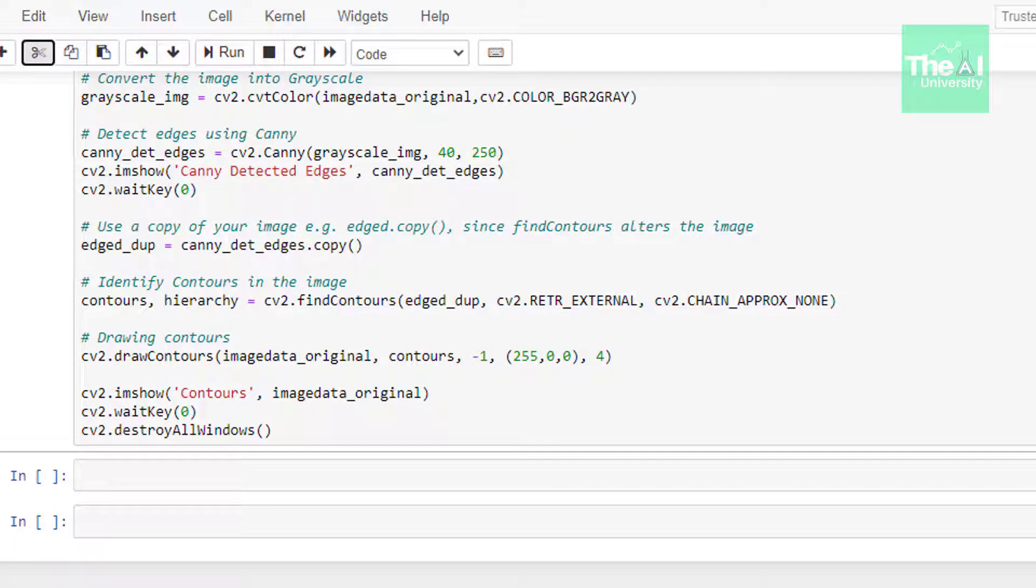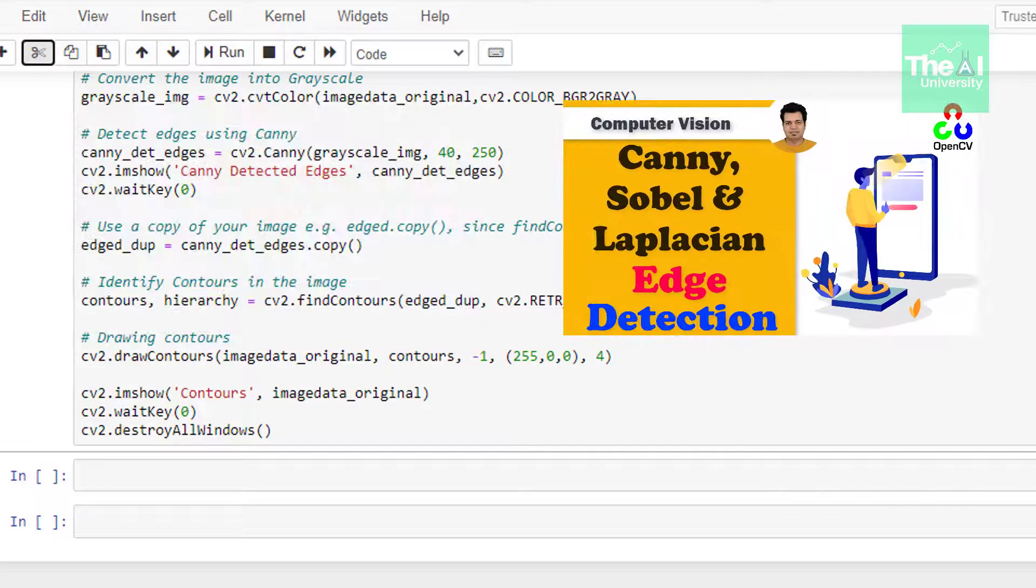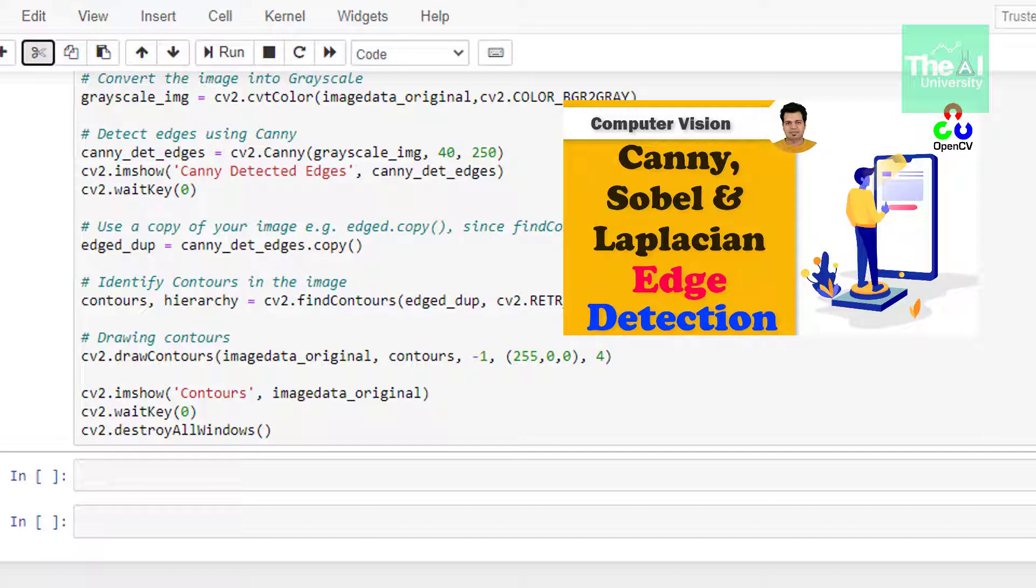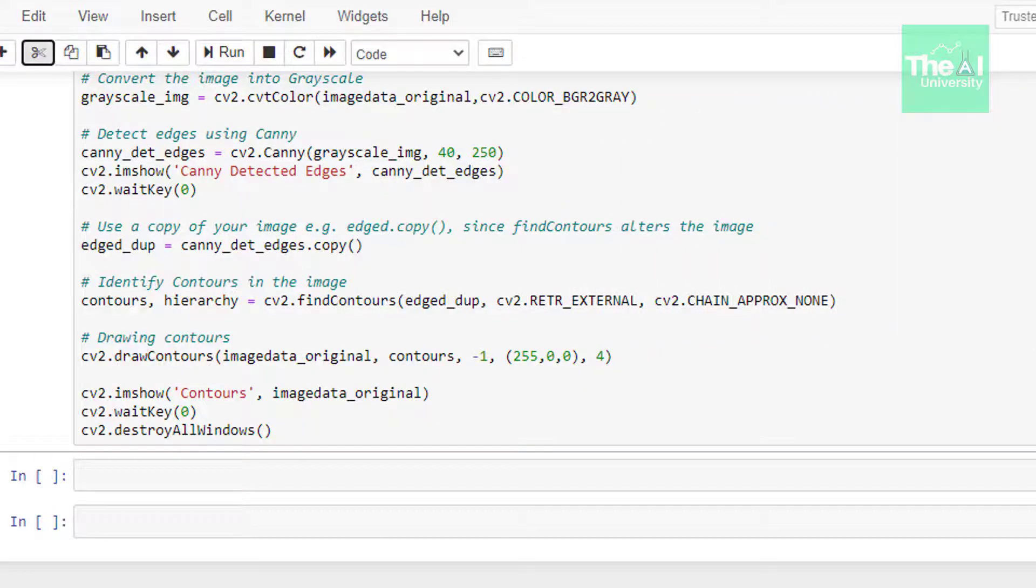In the next set of lines we are doing edge detection using Canny algorithm. This is being done to reduce any noise present in the image. If you want to know more about Canny edge detection method, then you can watch this video, link of which is given in the i button above.